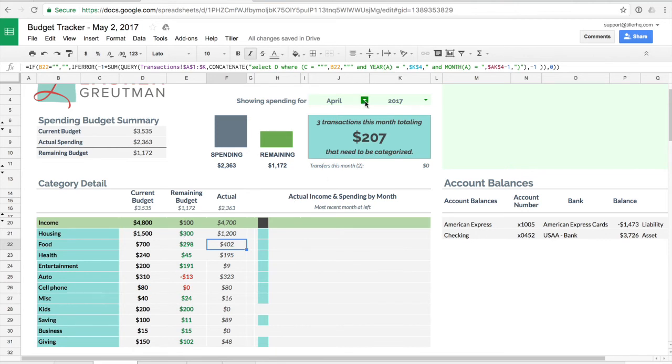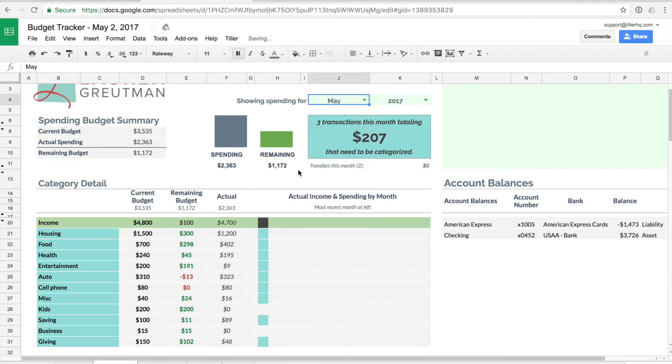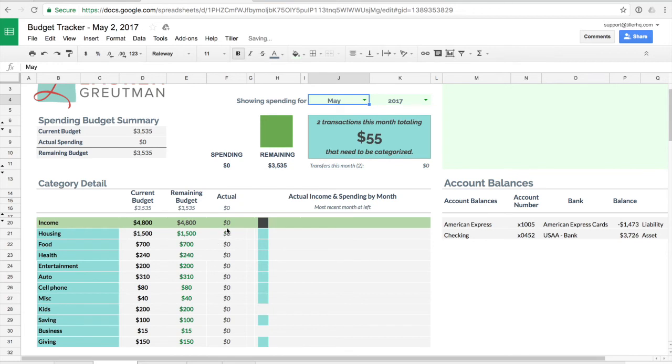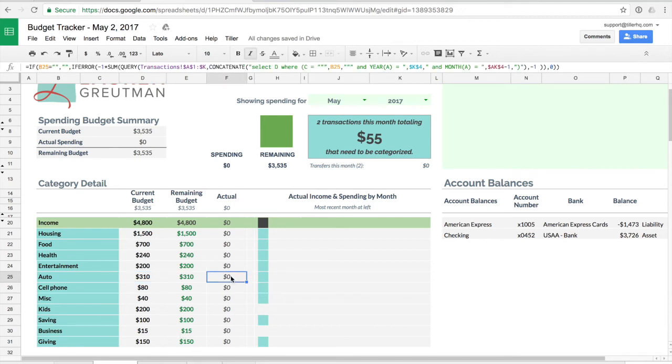If we were to change this to show data for May you'll see that the actuals change to zero because I don't have any categorized transactions for May yet but the current budget values stay the same. So this current budget is always going to be pulling in what's been added to the planner sheet and the actual is always going to display the data for the selected month.